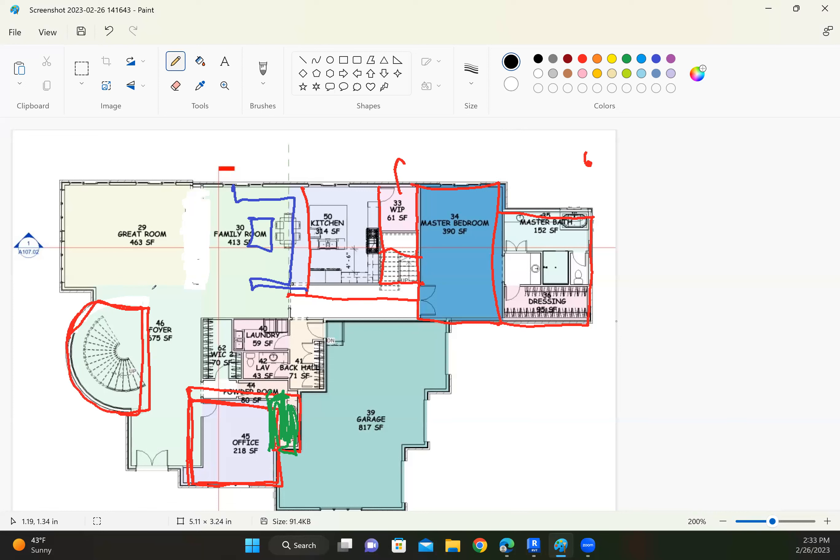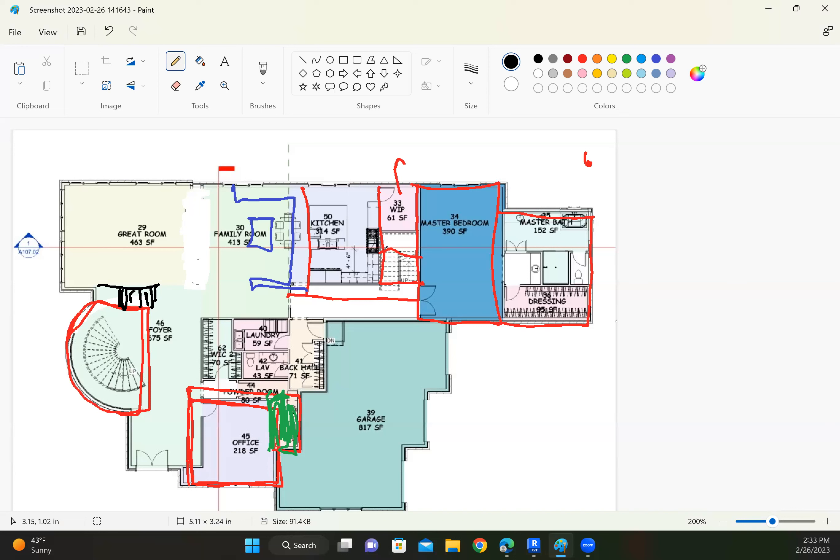What if I put the stairs going down over here? I don't have to go upstairs anymore. Or I could leave the stairs over there. Let's think. I still lost the powder room.